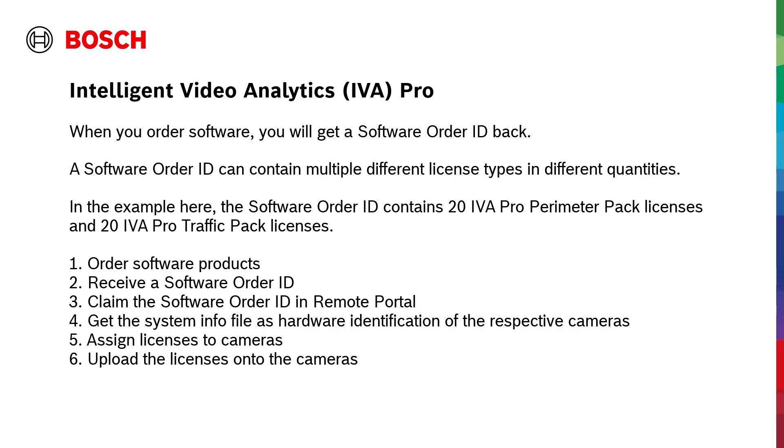1. Order software products. 2. Receive a software order ID. 3. Claim the software order ID in Remote Portal. 4. Get the system info file as hardware identification of the respective cameras. 5. Assign licenses to cameras.